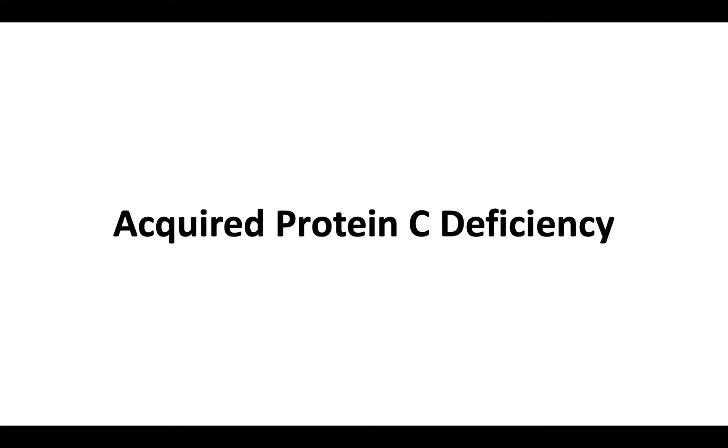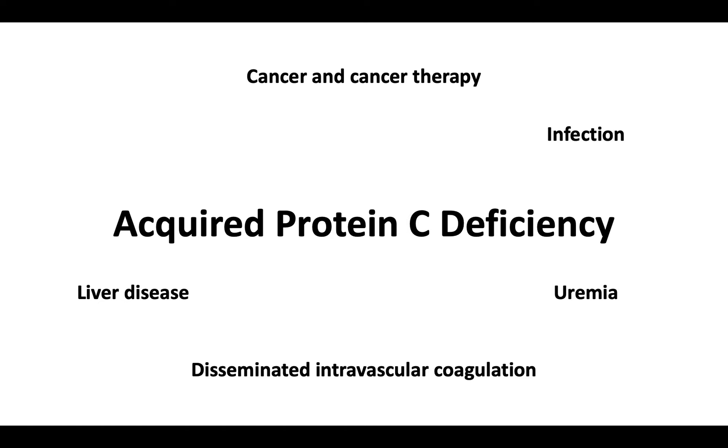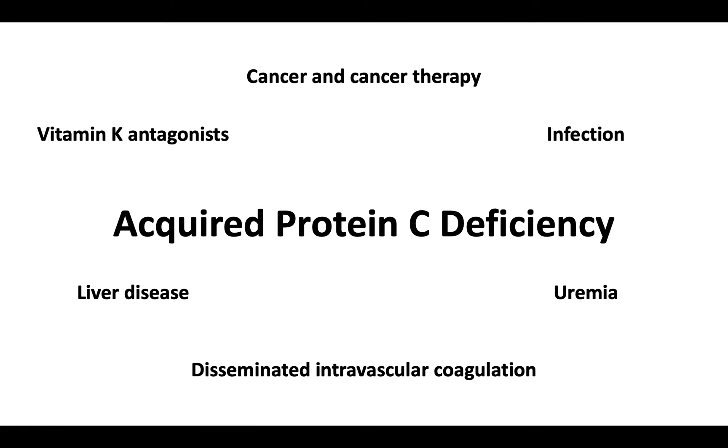There are a few conditions that can lead to acquired protein C deficiency. These include liver disease, disseminated intravascular coagulation, uremia, acute infection, cancer and cancer therapies such as L-asparaginase, and vitamin K antagonists or vitamin K deficiency. Additionally, unfractionated or low molecular weight heparins and fondaparinux may interfere with clotting-based protein C assays.